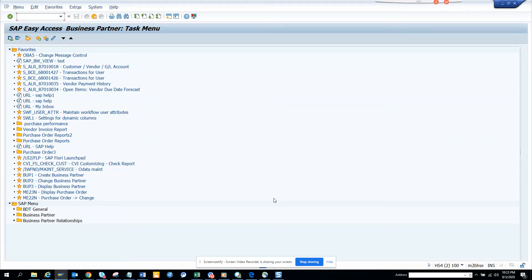Hi friends, today we are going to check how we can make a certain field mandatory in the purchase order screen. So let me tell you what we are going to do.